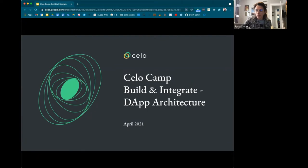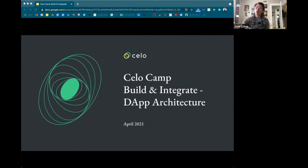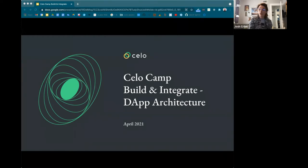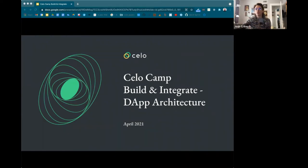Today is not going to be a workshop like the last two. This is going to be more focused on higher-level concepts. When thinking about dApp architecture, there are a lot of ways to build products and services on blockchains, so I'll give an overview of what the landscape looks like and how to think about architecting different aspects of your dApp.